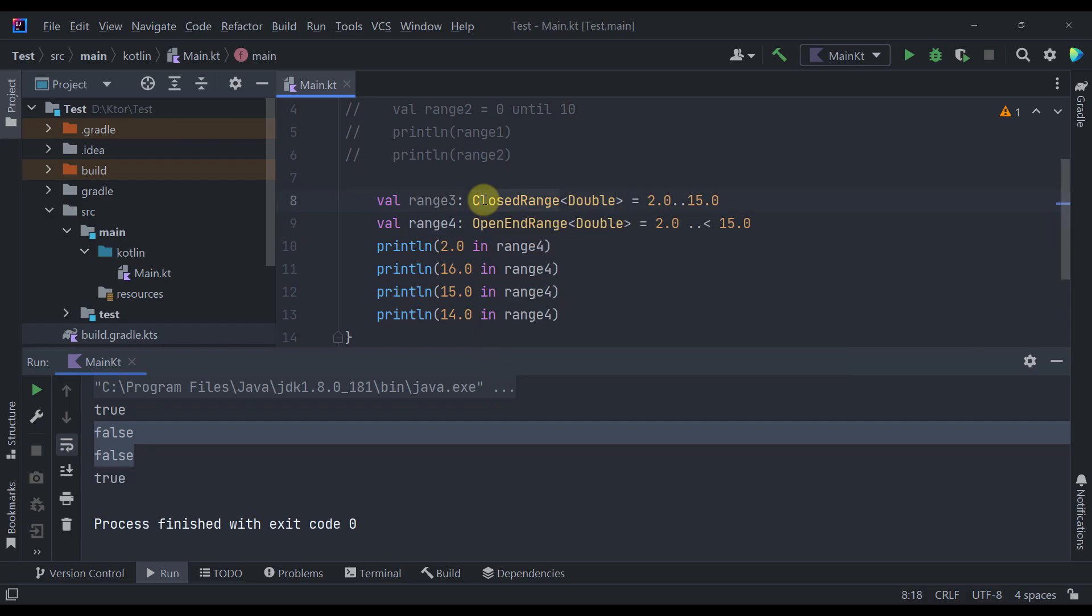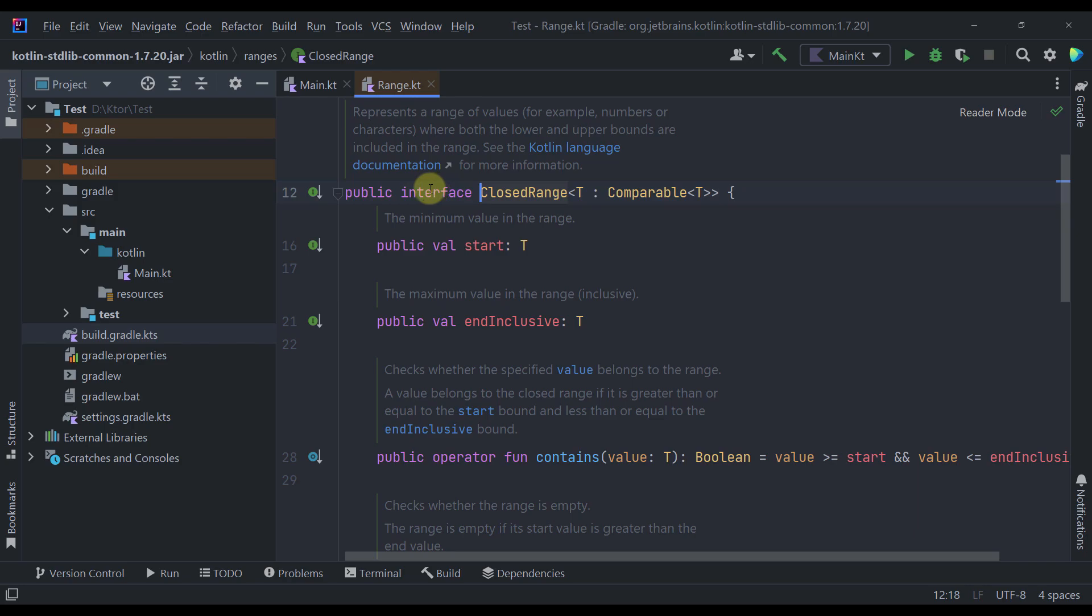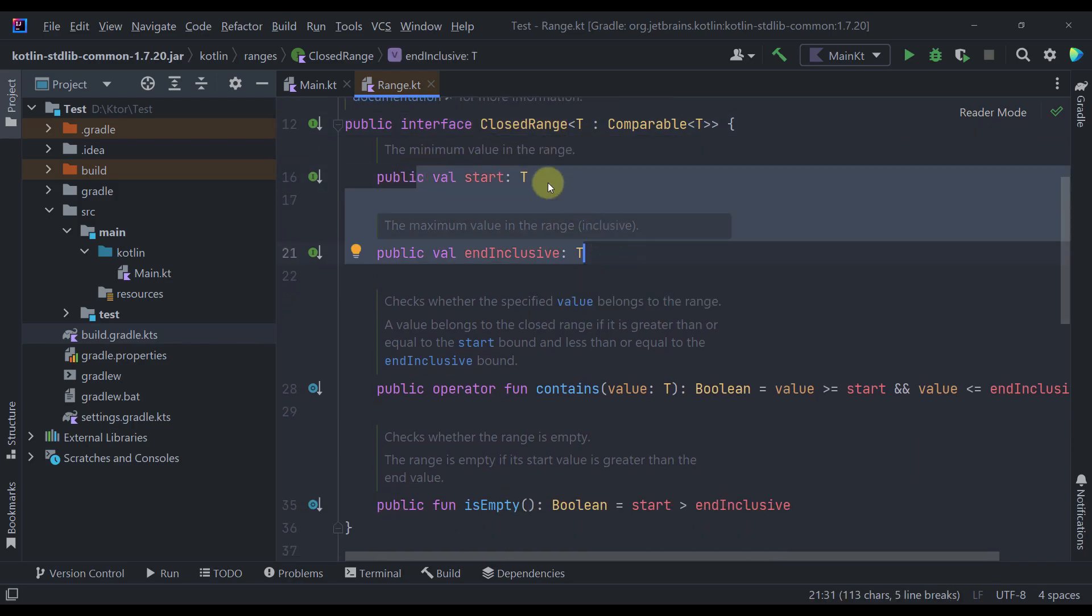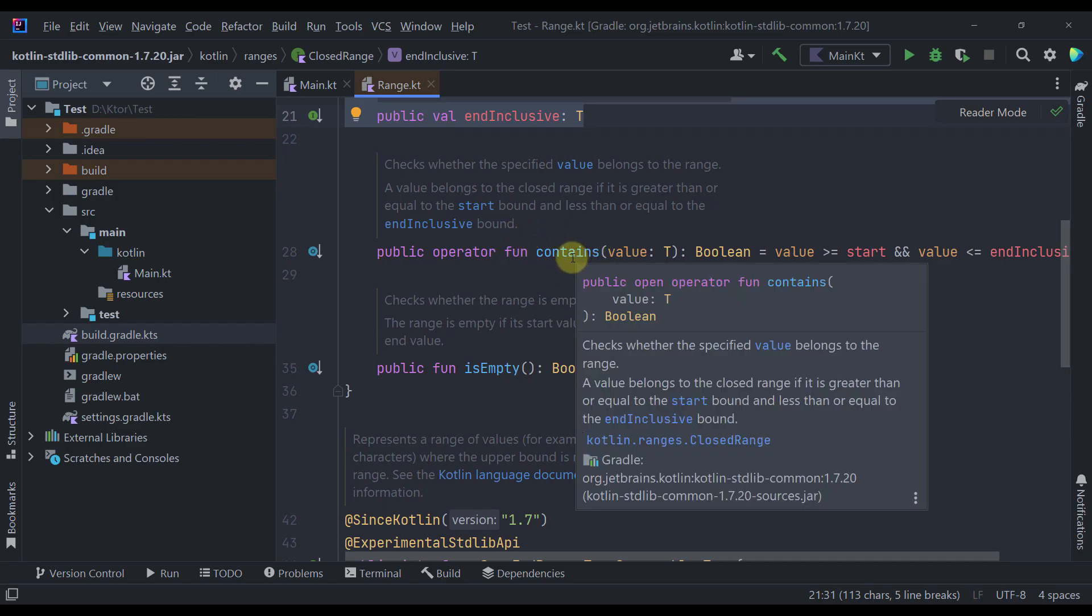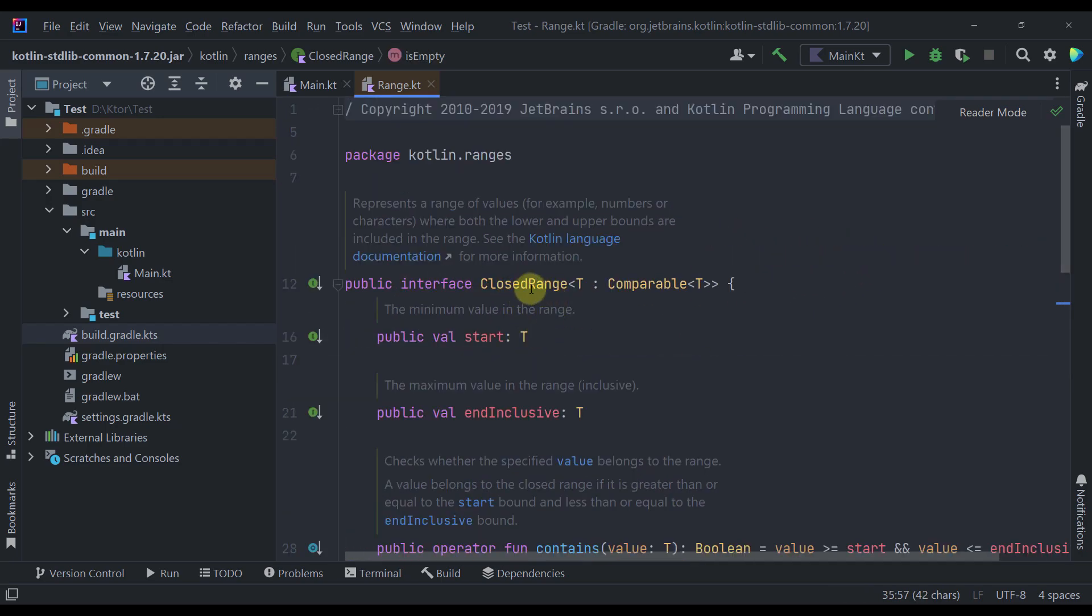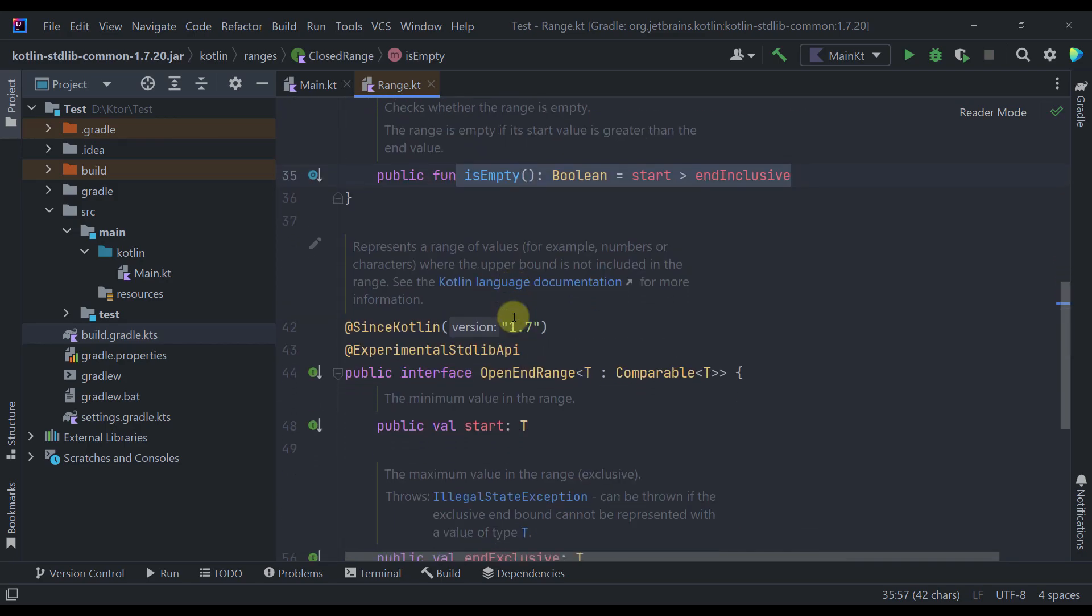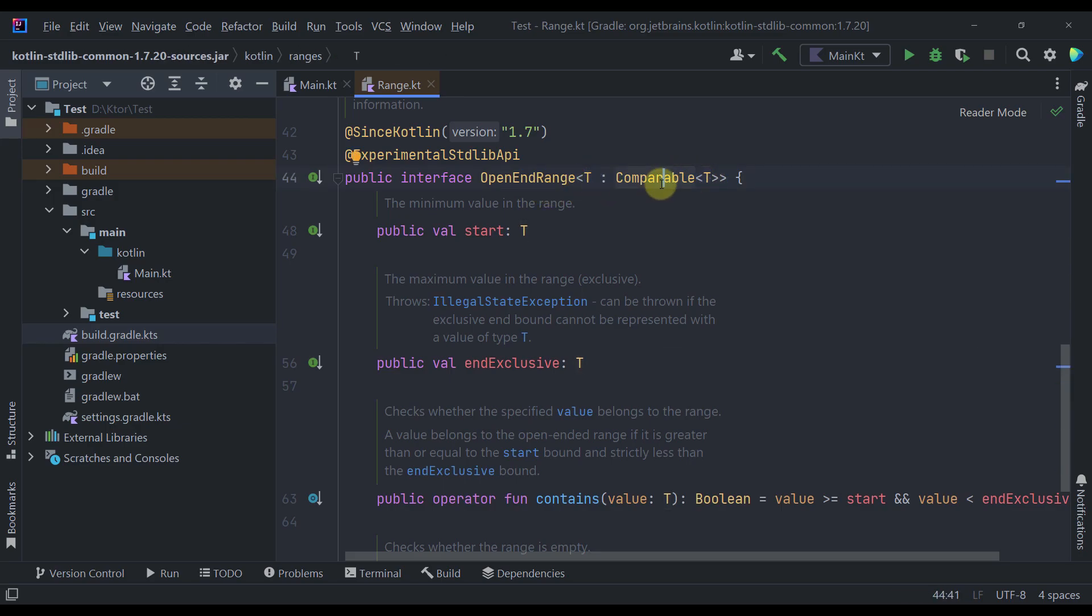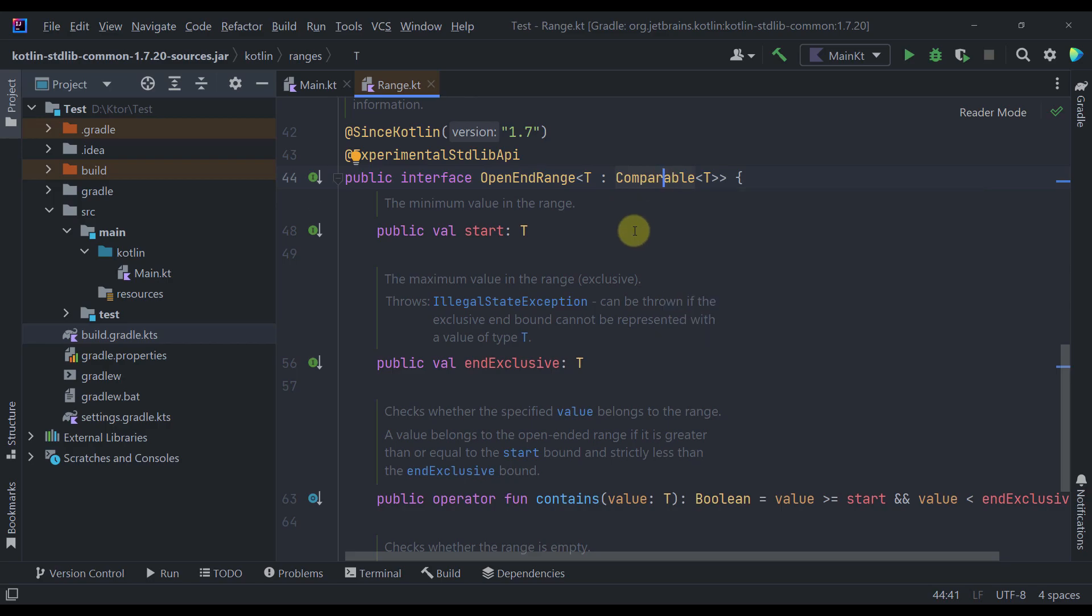And those two are basically interfaces that many other classes are implementing. So if we open up the source code then you will see that here this interface just contains two different properties for the minimum and the maximum value. And also two functions like the contains function that actually checks whether a certain value is within this specific range. And also is empty function. So this closed range interface may be already familiar to you. But this open end range is now available since Kotlin 1.7. As you can see this open end range actually accepts one type which is a comparable. And that means that we can use our range until operator basically with any comparable type.